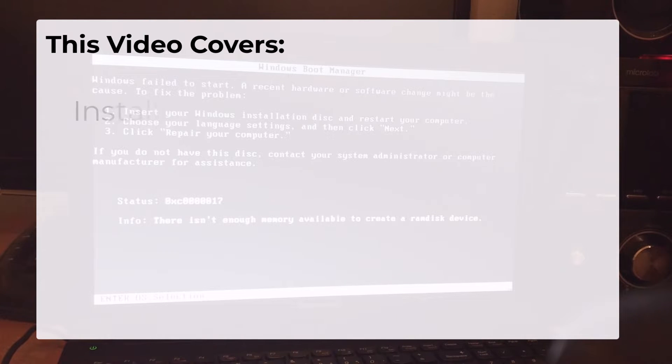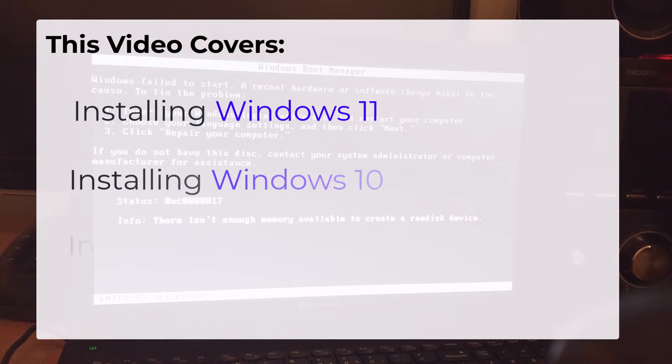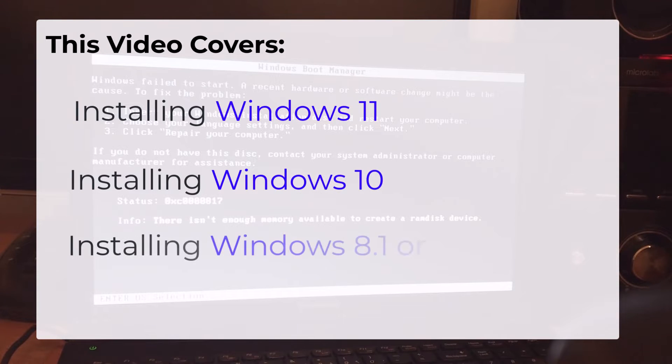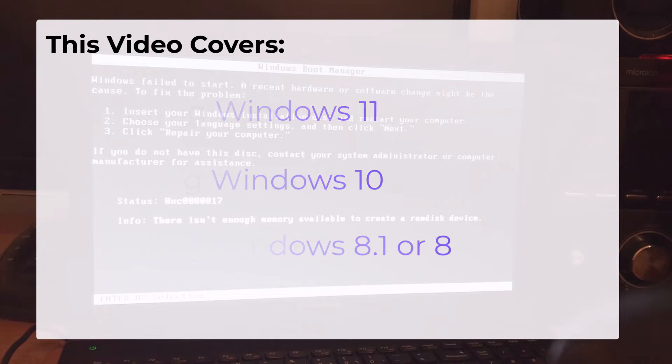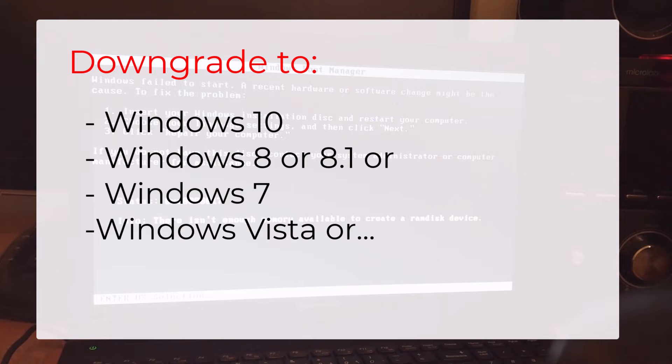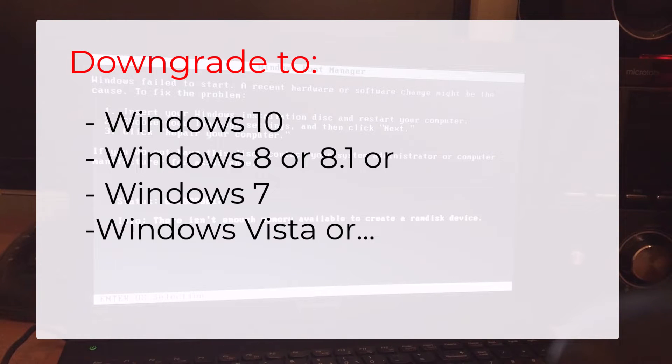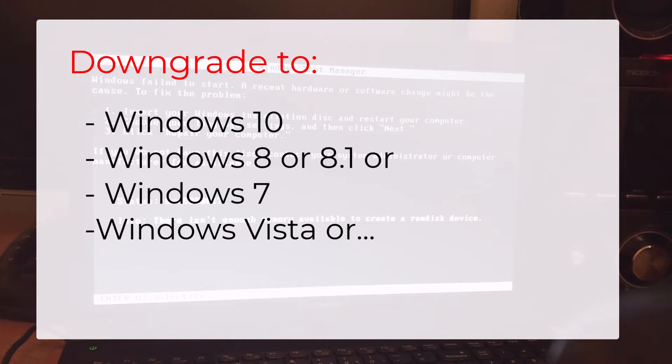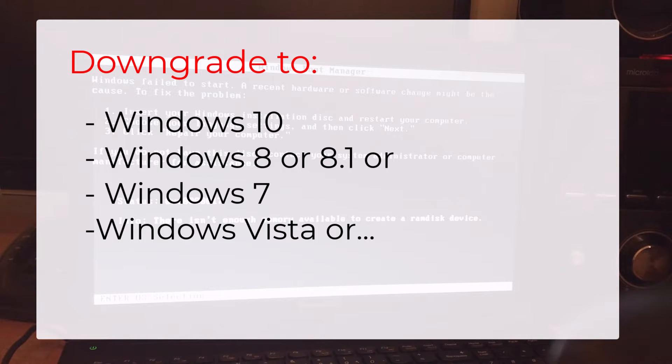This video is suitable for solving the problem for people who want to install Windows 11, Windows 10, Windows 8.1 or Windows 8. You can even use this method to downgrade Windows 11 to Windows 10, or Windows 10 to Windows 8, 8.1, or even Windows 7. So with this information let's dive into the main tutorial.